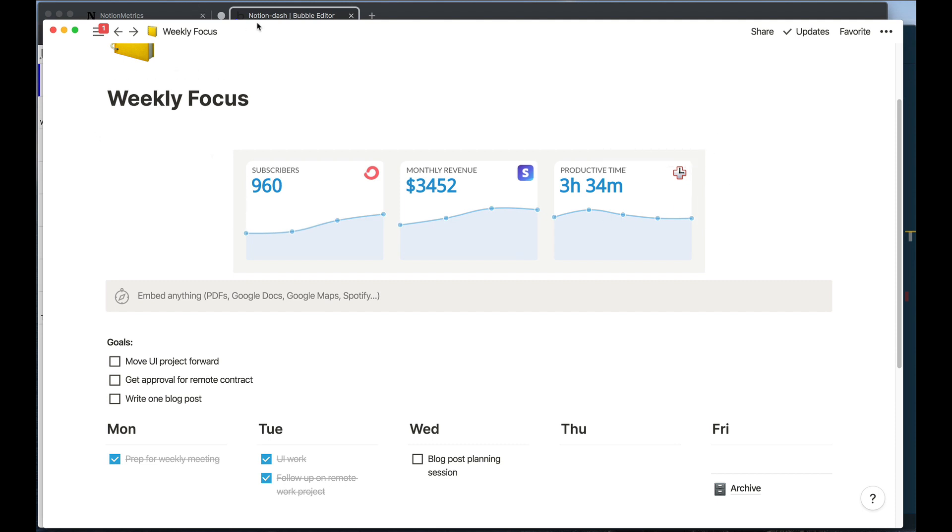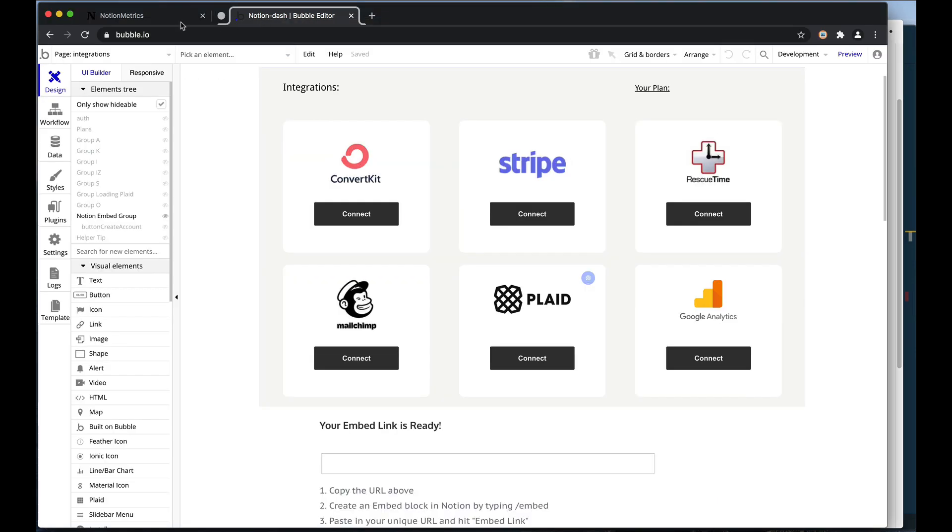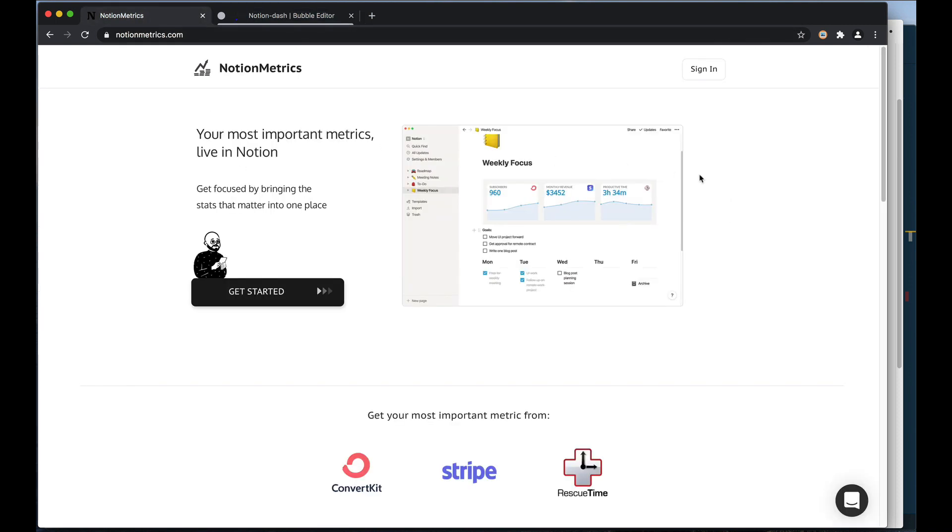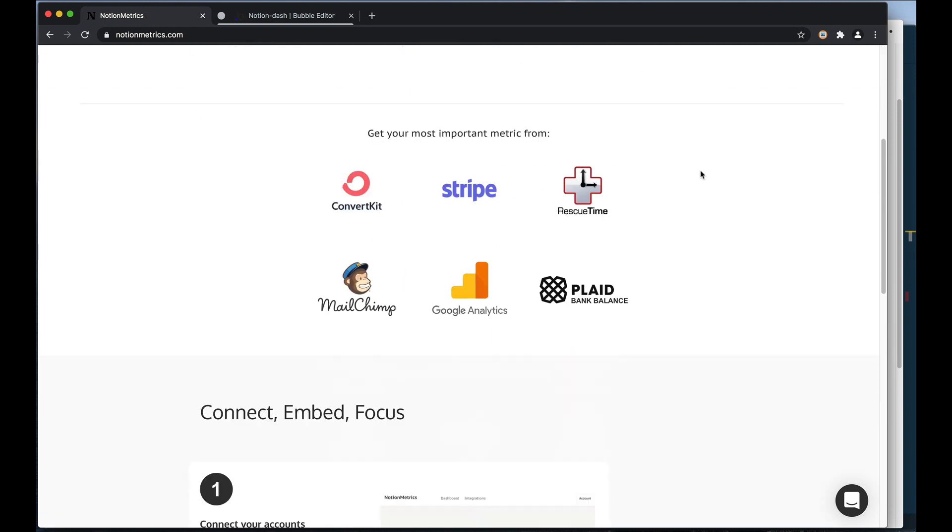So that's it. That's how Notion Metrics works in the background by taking Bubble and extending its capabilities with Node.js. If there's something you're struggling to build in Bubble that you'd like to see me extend using Node.js and Express, let me know in the comments and I'll think about it for my next video. Thanks.